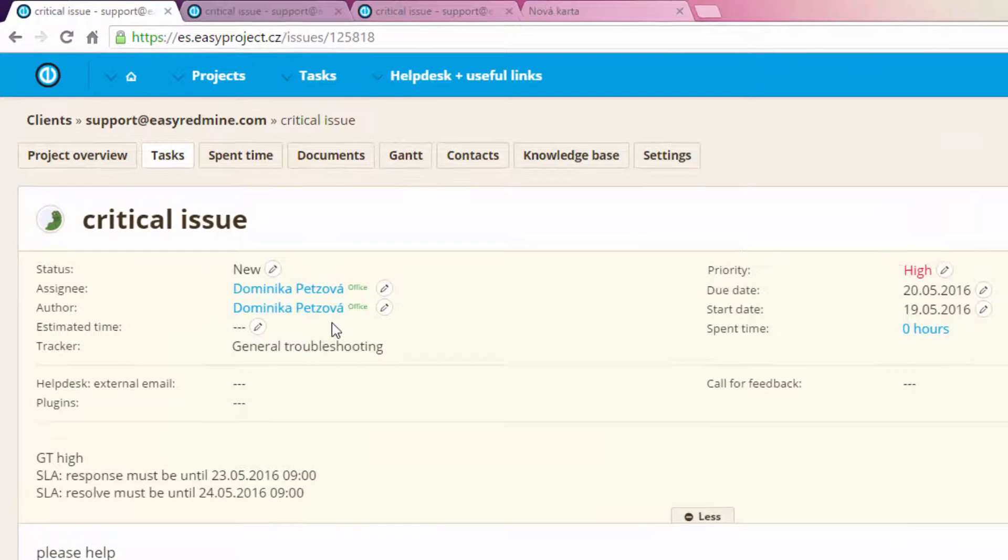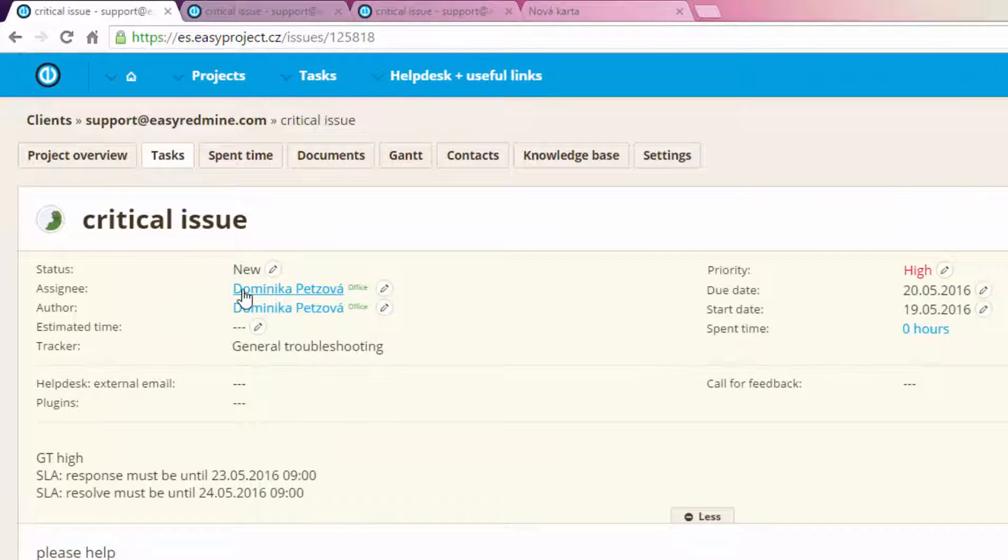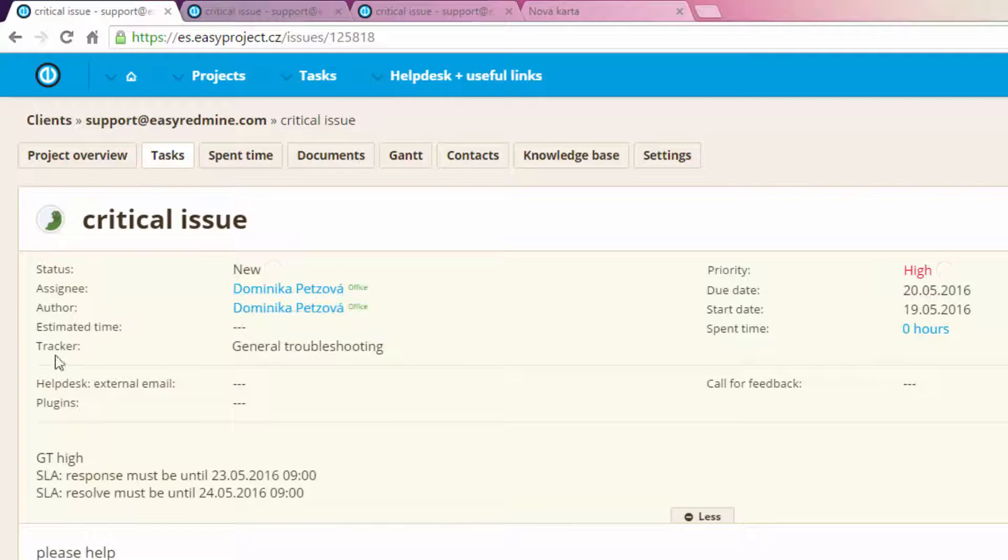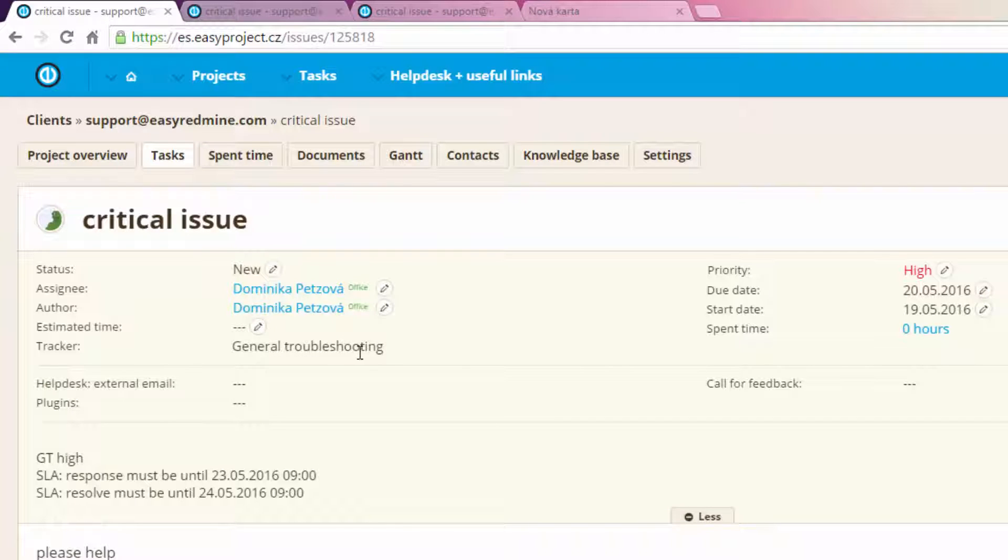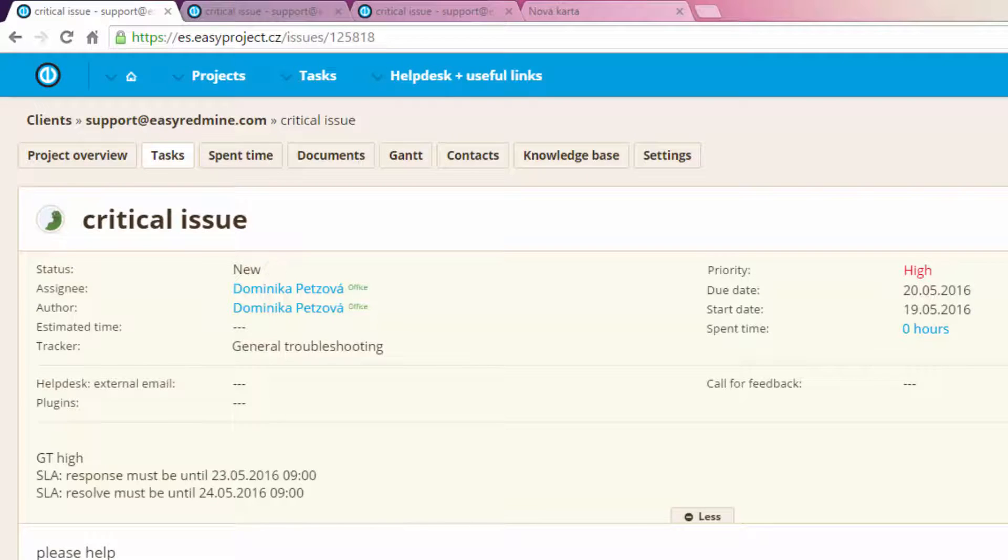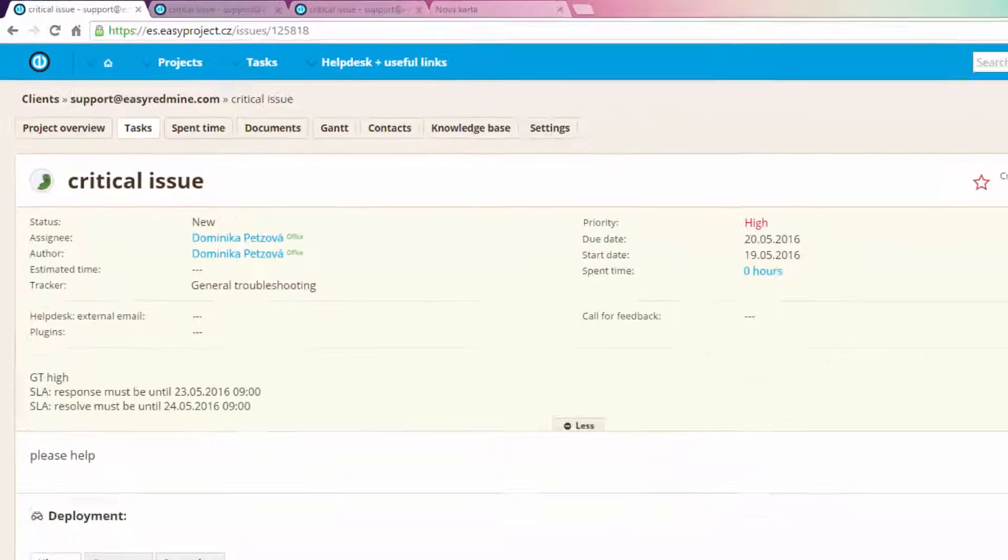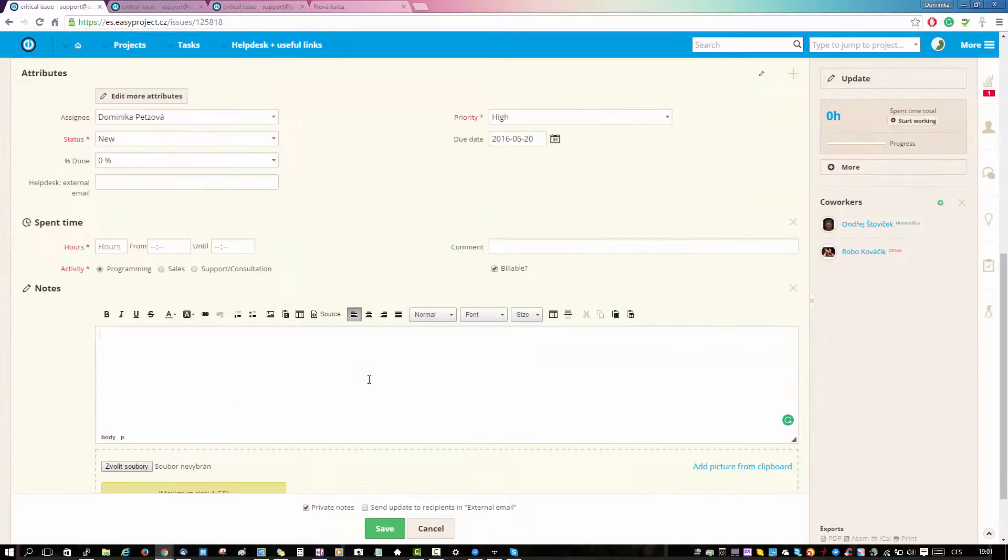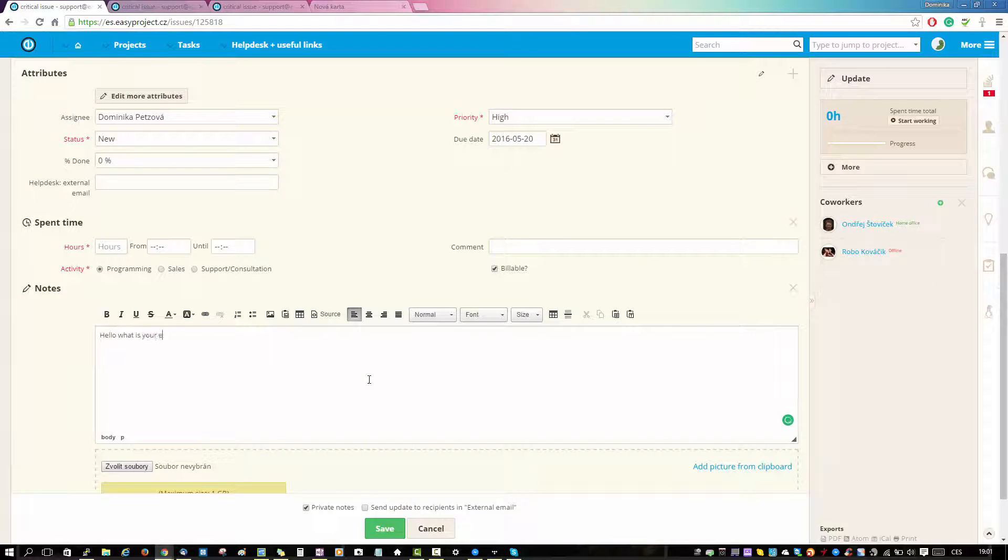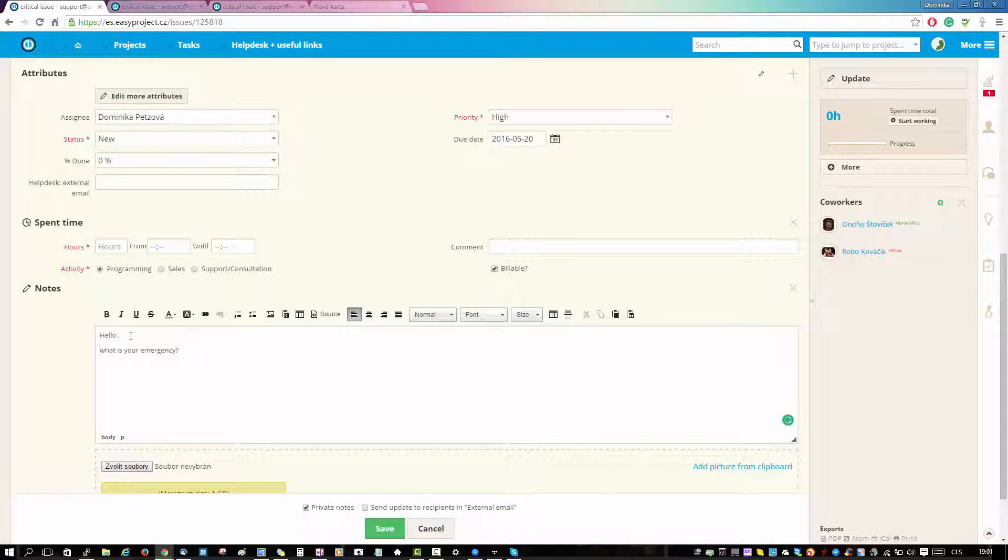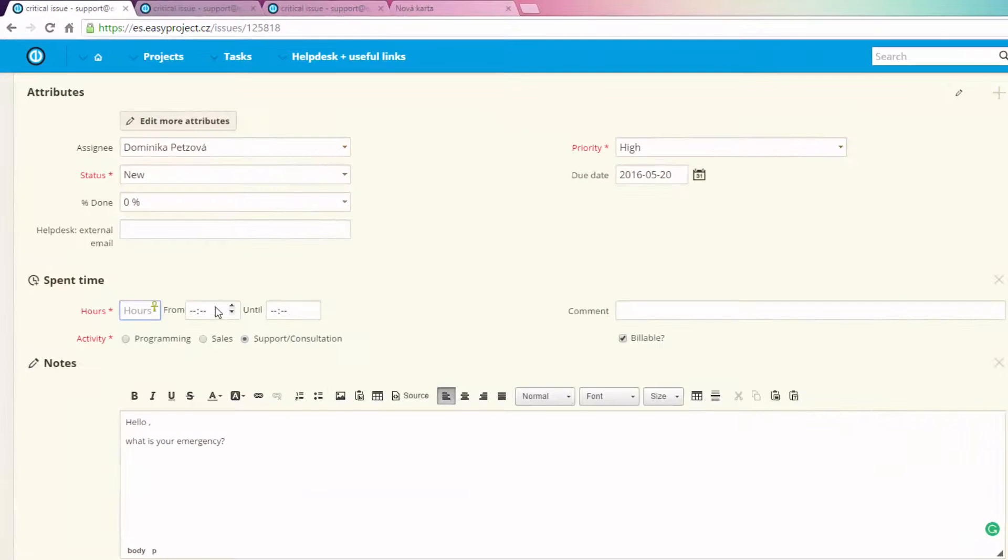If you open it you can see that the assignee has been changed as well as the tracker. Now we can update the task. We will write a reply and here you can also change the status, assignee,